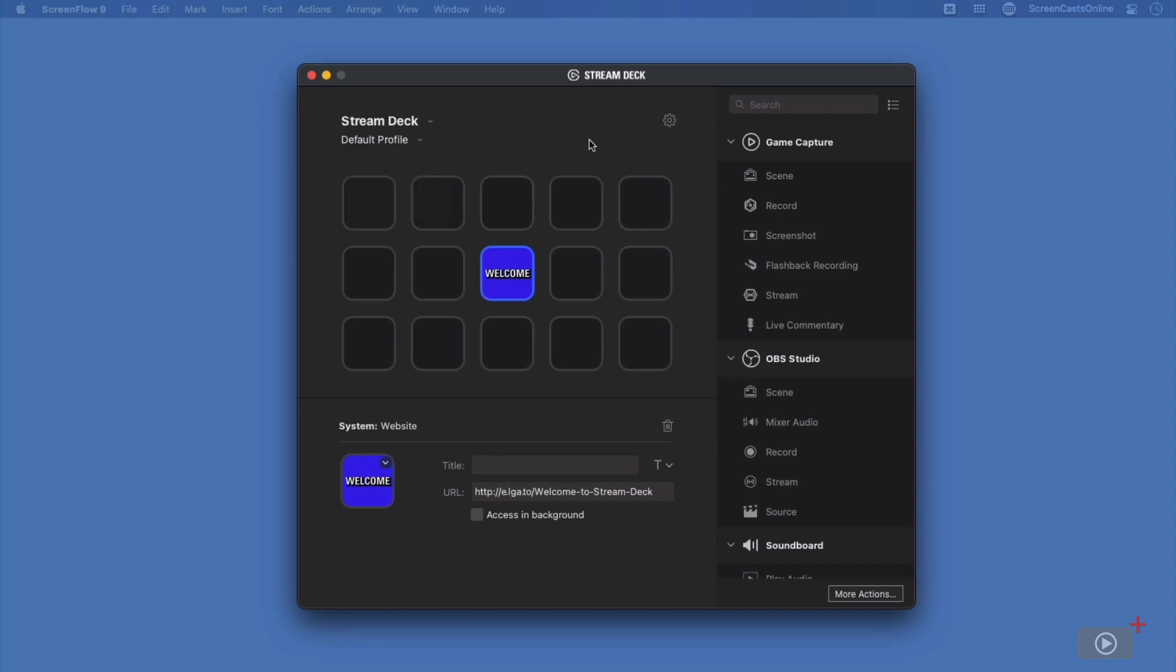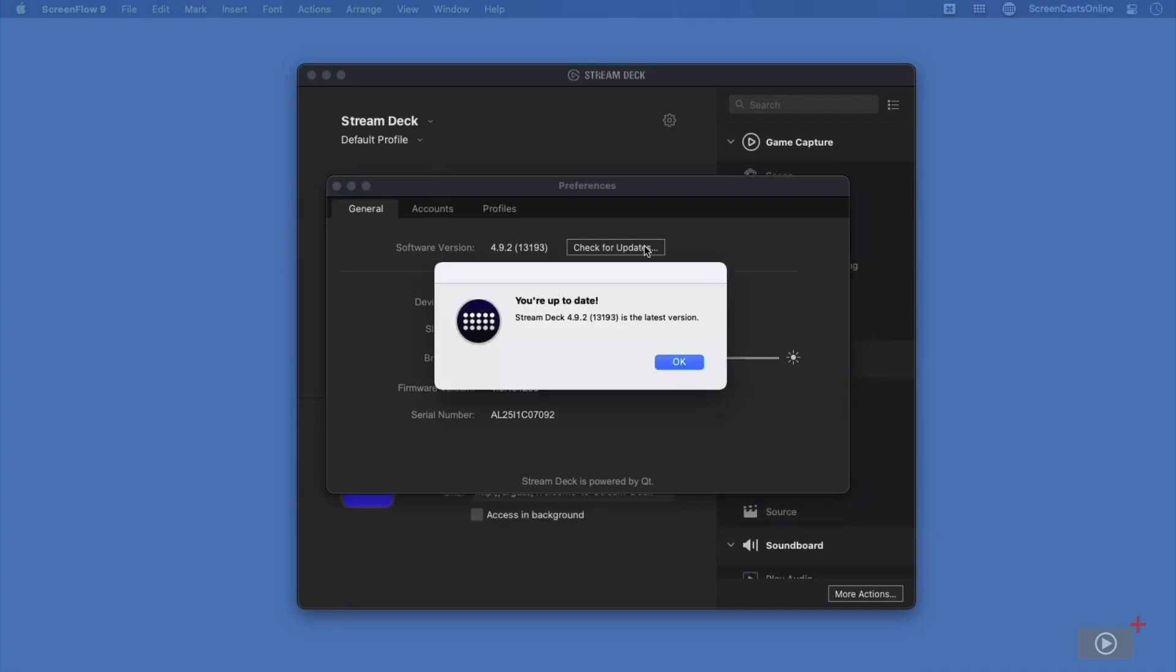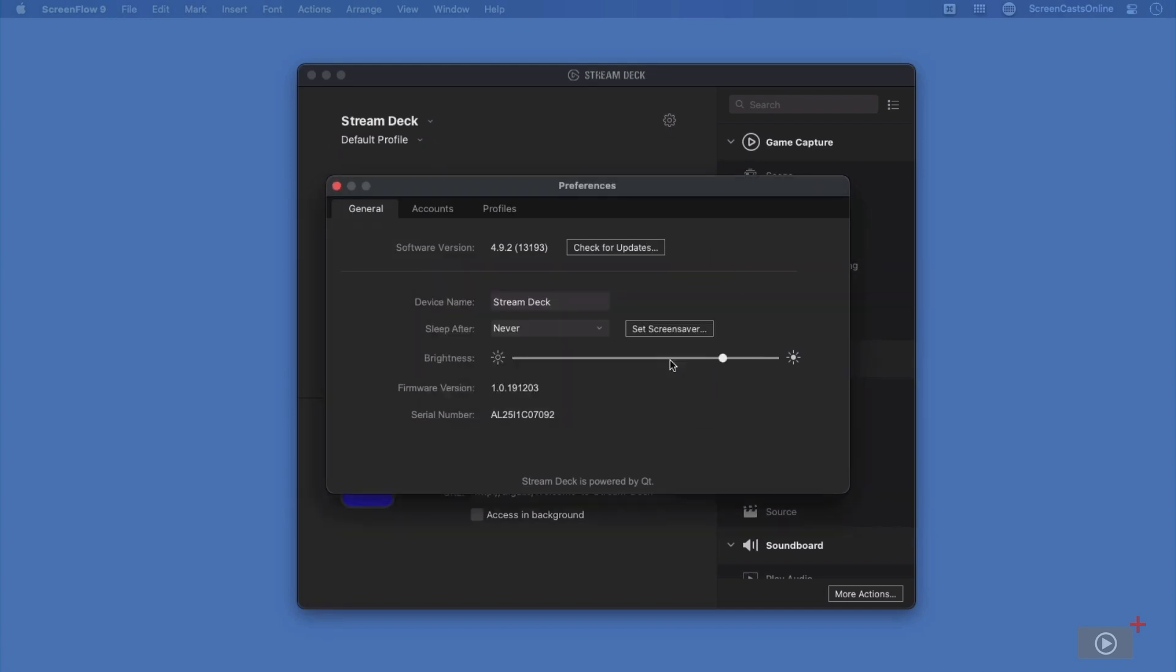To the right of this section, I have the settings. And when I tap on this, then I can see which version of the current StreamDeck software I'm using and even check for updates. I can also change my device name. And I'll do that and call it Rosemary StreamDeck.